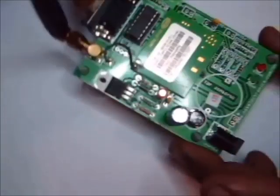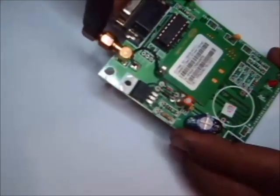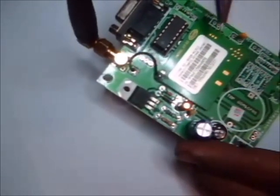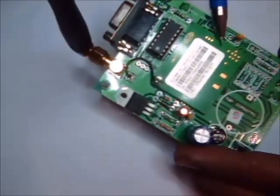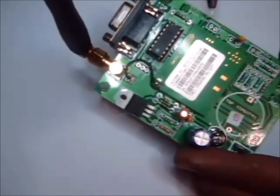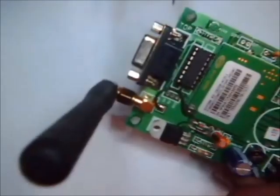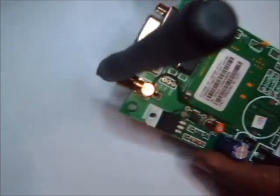This GSM modem uses the most popular SIM 300 module. This is the SIM 300 GSM module. To communicate with your PC or microcontroller, it has got a RS-232 serial interface using a MAX-232 IC.